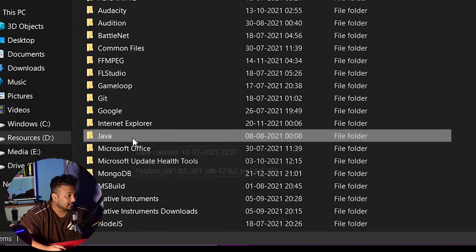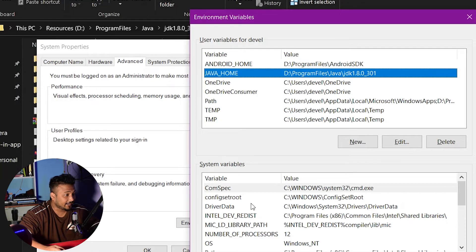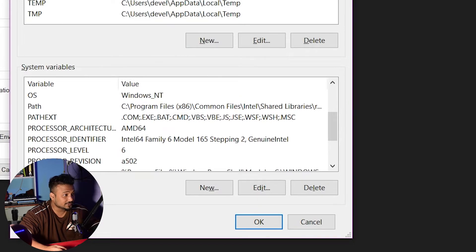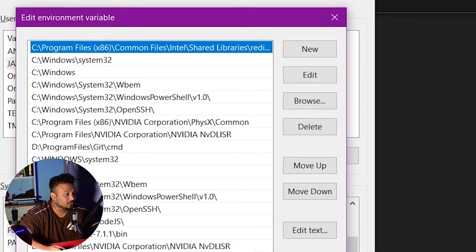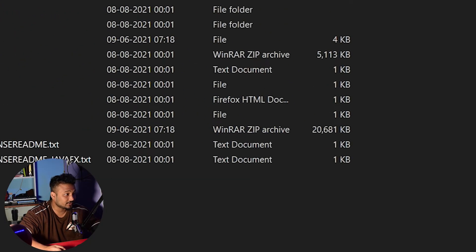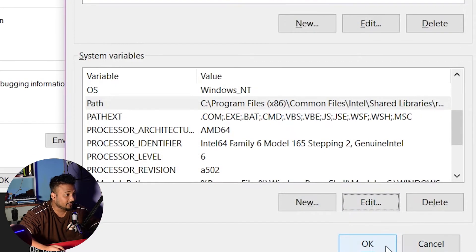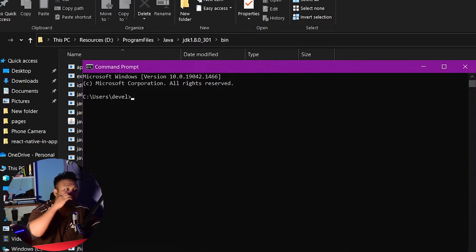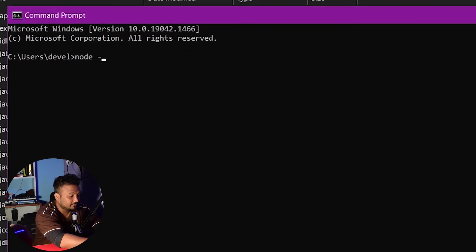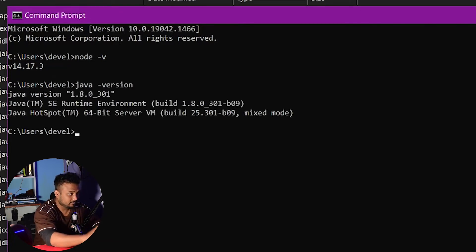If you go to Program Files in my D directory, under Java, this is the folder and the path that I have. In the system variables — that is for all users — you need to make sure that you also have the path to the bin folder in the path variables. Inside this JDK folder, navigate to the bin folder and ensure that path is added. Once that's done, click OK, restart the command prompt, and type node -v to confirm everything is installed correctly and check Java as well.